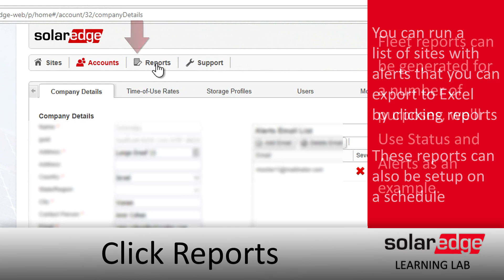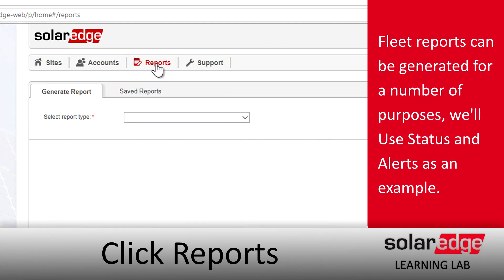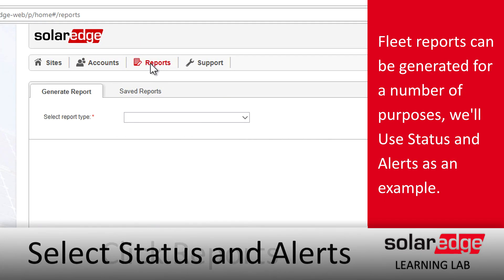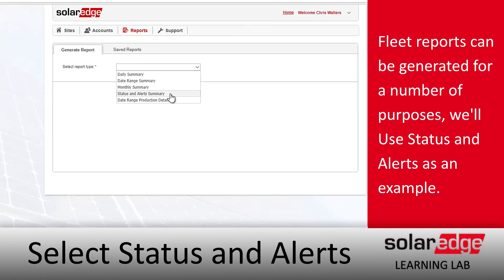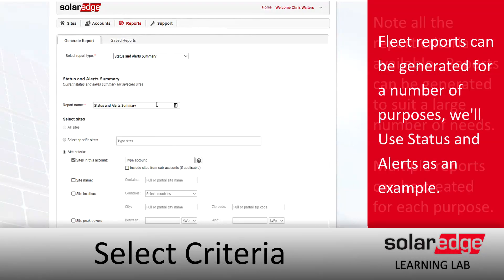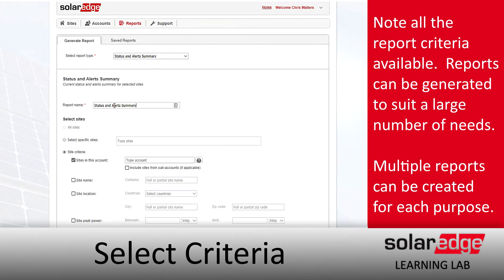That will give us the option to select a report type. We'll use the pull-down menu and select Status and Alert Summary. The first thing we're going to do is give this report a name — make note of the name and make sure it's very clear, as you can create a multitude of reports for various needs.